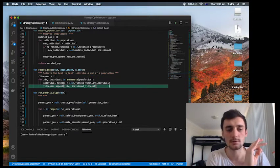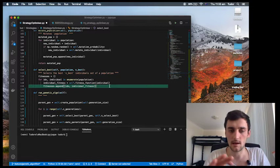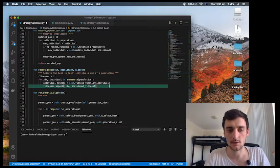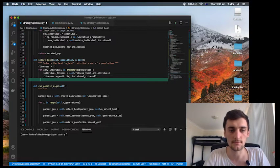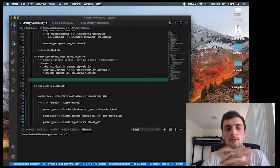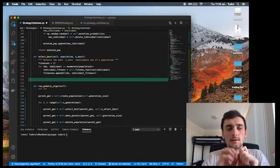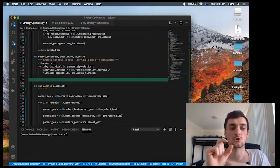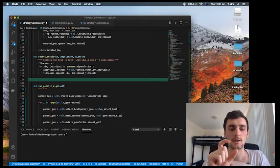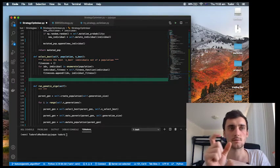We're going to append them to the fitnesses list. Now that we have the list, we're going to sort it based on the fitness and select the topmost individuals.